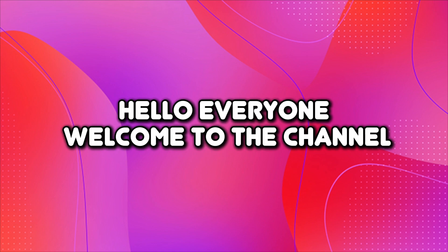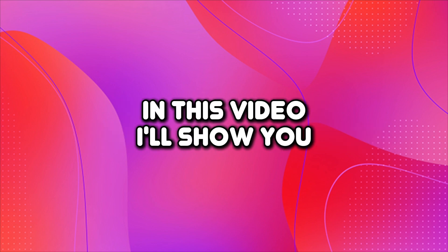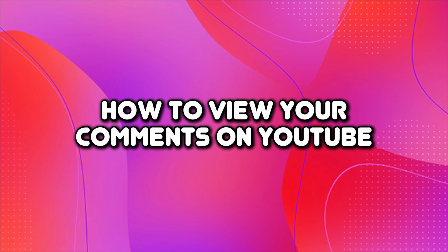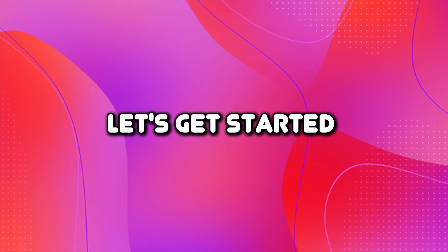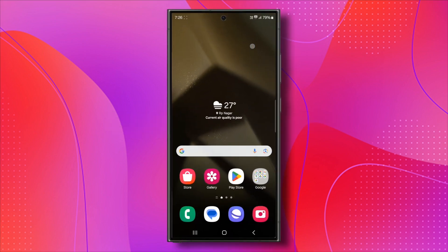Hello everyone, welcome to the channel. In this video, I'll show you how to view your comments on YouTube. Let's get started.